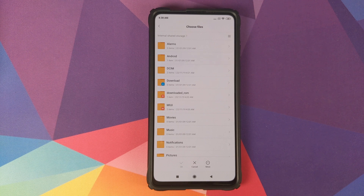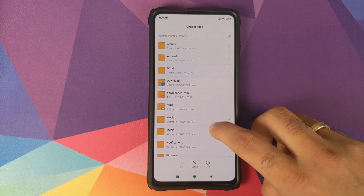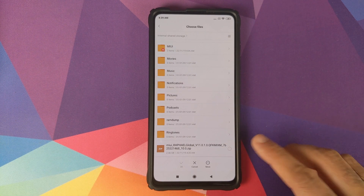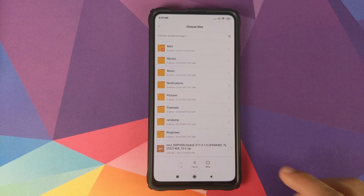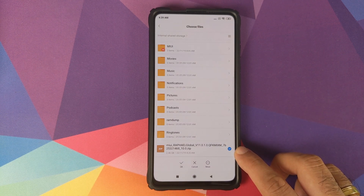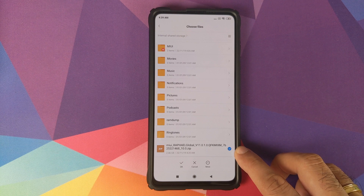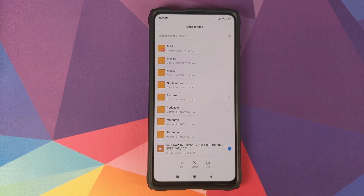Now navigate to the folder where you have downloaded the MIUI 11.0.1.0 zip file, which is linked in the description. If you downloaded the file directly on your phone it will be in the Download folder; in my case I transferred it from my computer so it is in the root directory. Click inside the circle and make sure you get the check mark inside the circle.